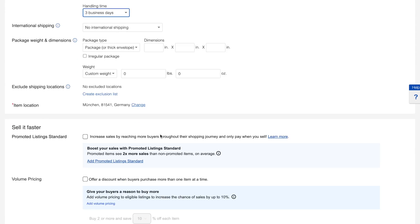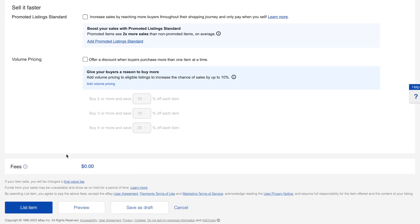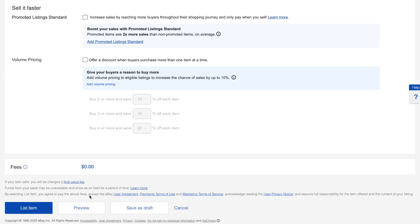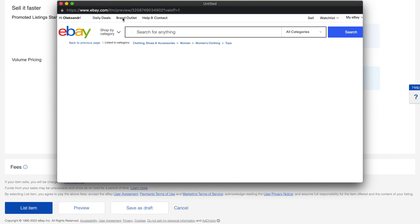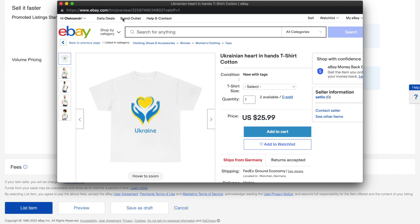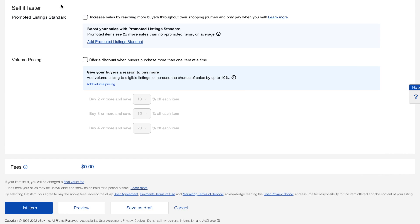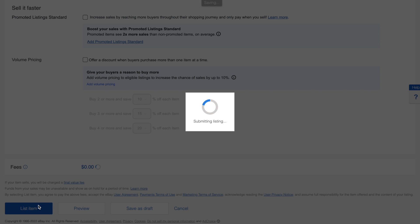Before list items we can also do a listing preview so we can see how the listing will look like on eBay marketplaces for users. Then finally we can click on the list item.